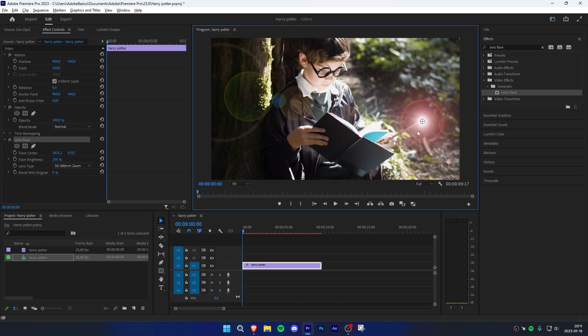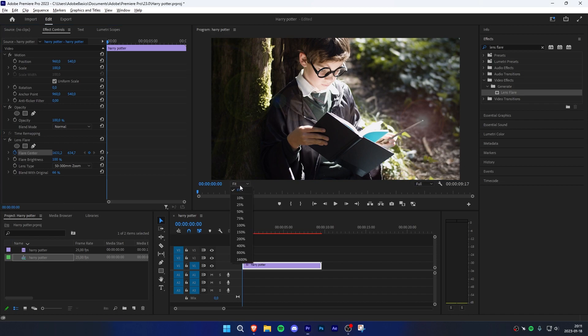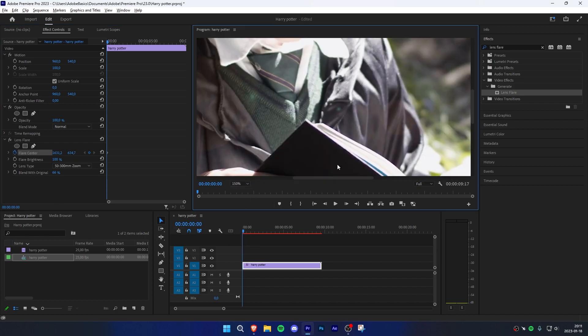To make this process easier, go to effect controls and adjust the blend with original value. Click on the stopwatch next to flare center and zoom into the preview.